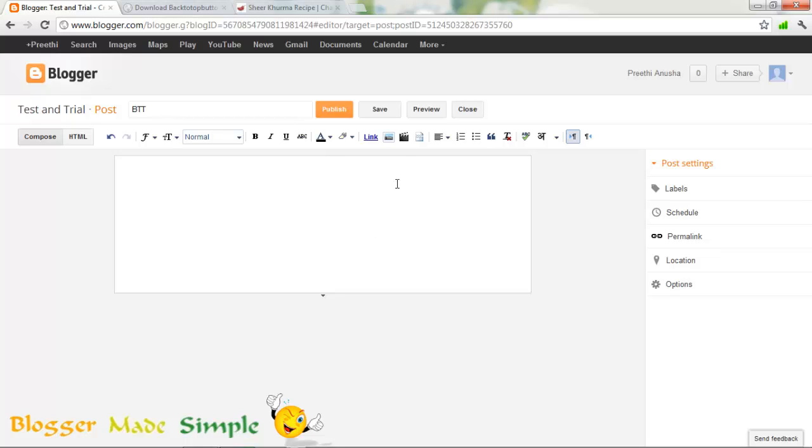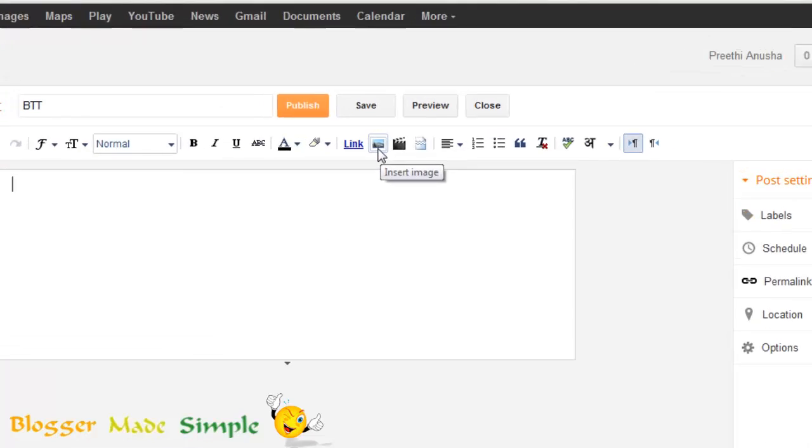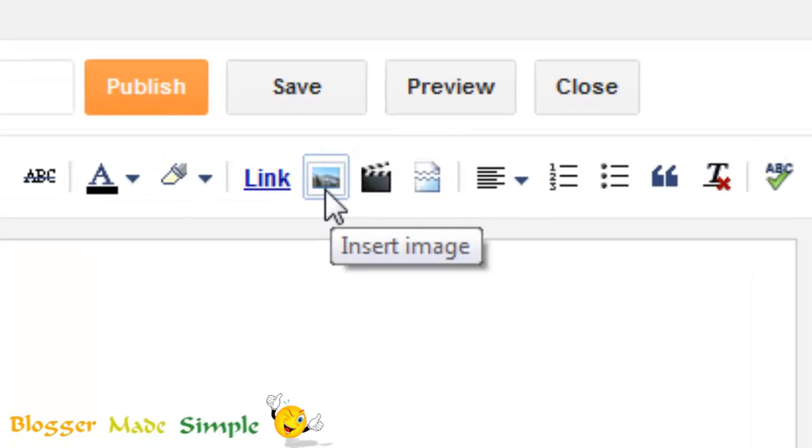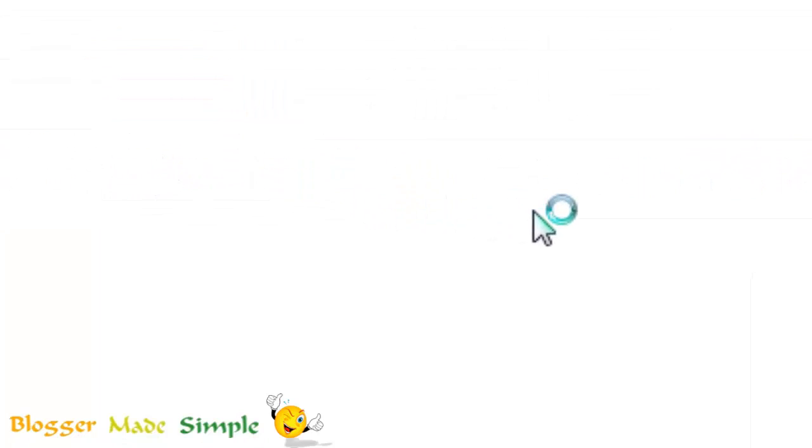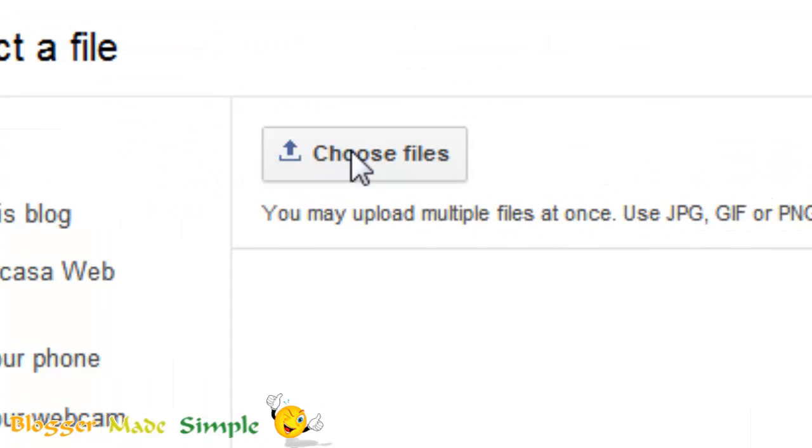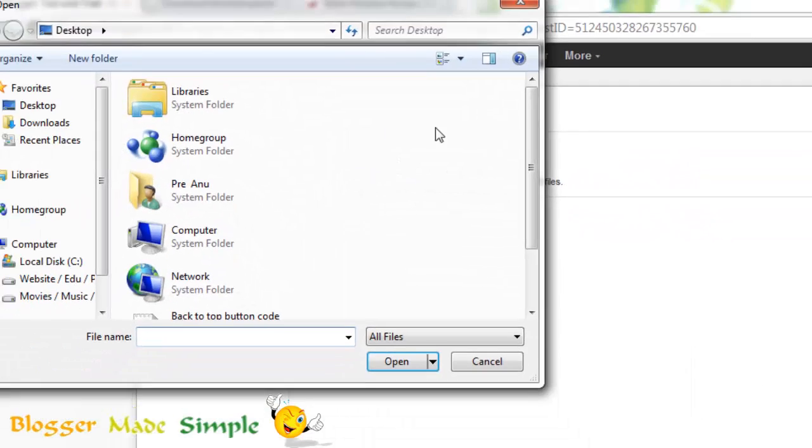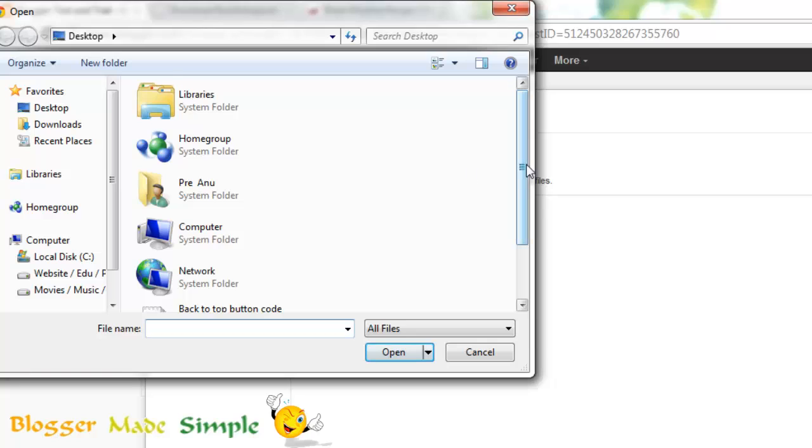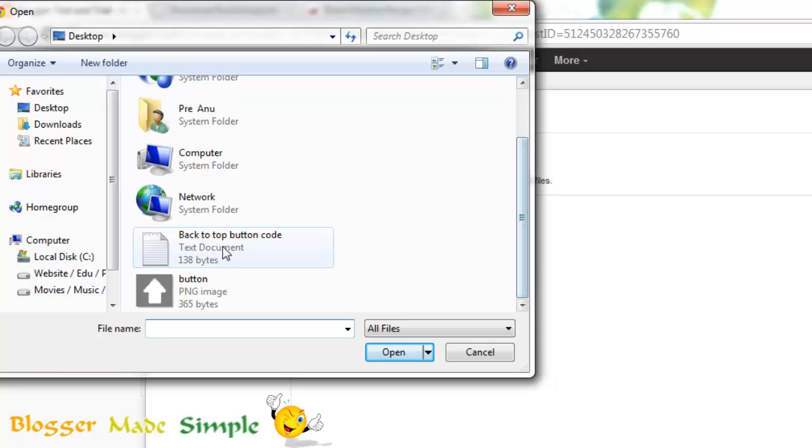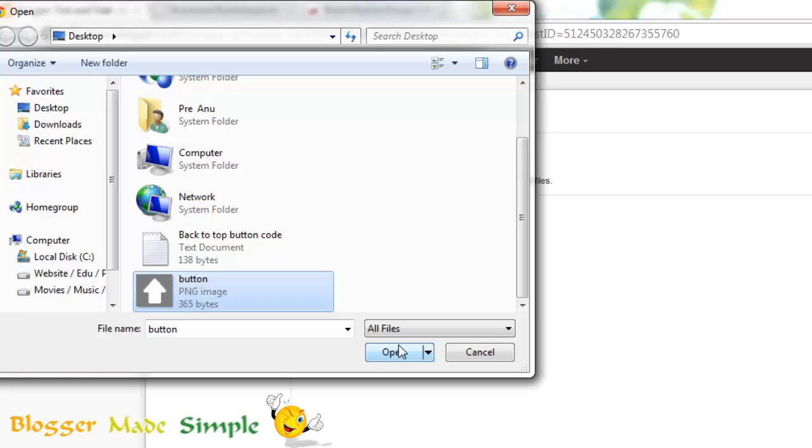In the body of this post, just insert image using the insert image button in the toolbar. Choose file and choose the button that you have downloaded or created. I have created this one using Paint. It is quite simple.